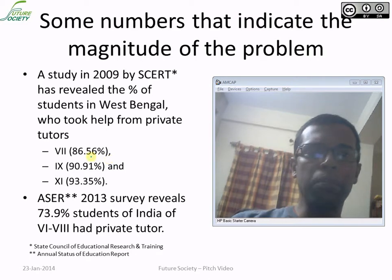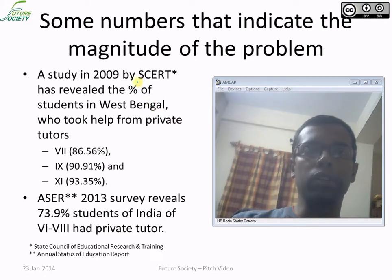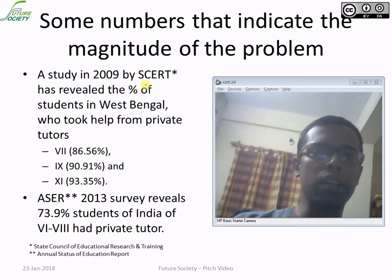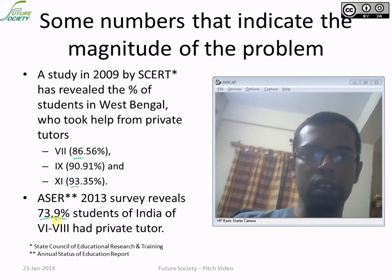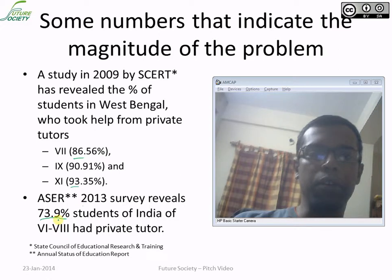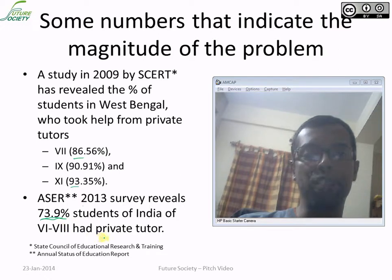Most of the students of India are affected with this problem. A survey conducted by the State Council of Educational Research and Training Institute found that students in Standard 7 have 86% reliance on tutors. In a recent survey conducted by the Annual Status of Education Report, it was found that almost 74% of students of class 6 to 8 had a private tutor.